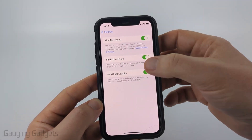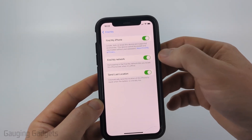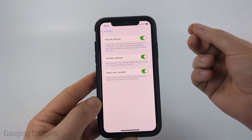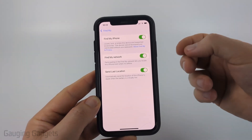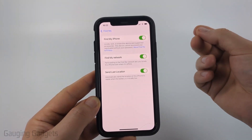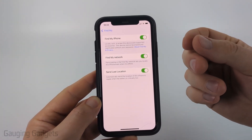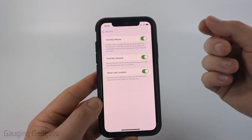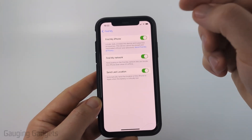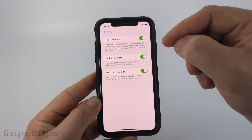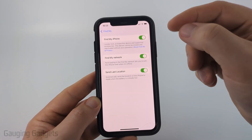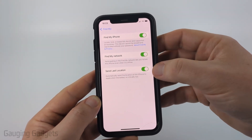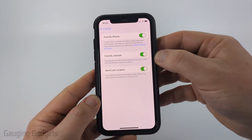And just toggle off all three of these items. Keep in mind, once you toggle this off, you'll need to enter your Apple ID password. This is just a verification step to ensure that someone hasn't stolen your iPhone and is trying to turn off Find My iPhone. So enter your Apple ID password to confirm your identity, and then you'll be able to turn off Find My iPhone by toggling off all three of these items.